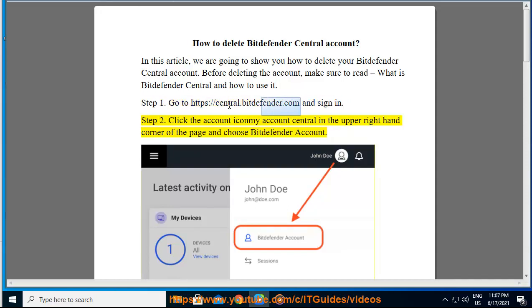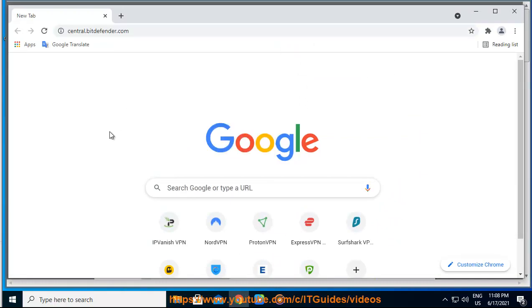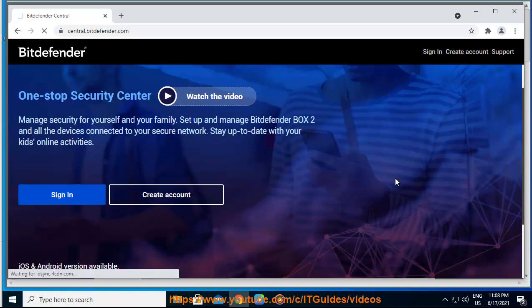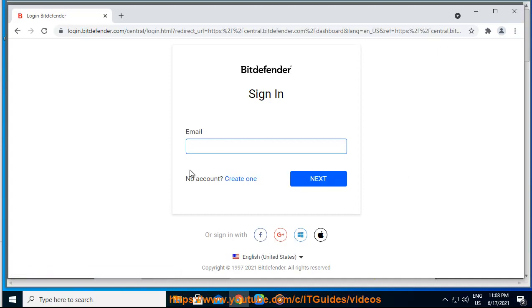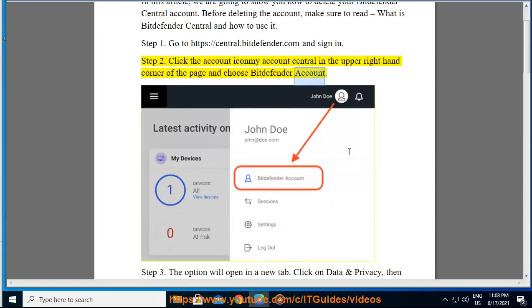Step 2. Click the account icon in the upper right-hand corner of the page and choose Bitdefender account.